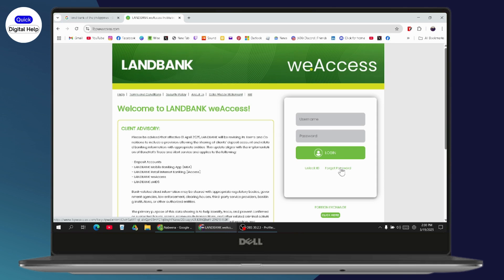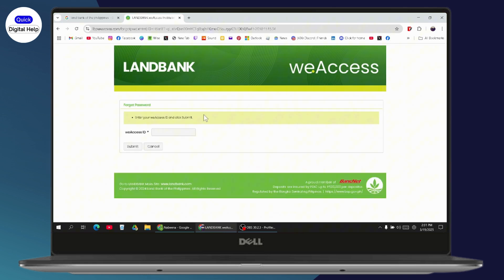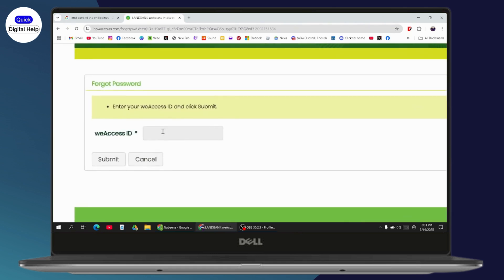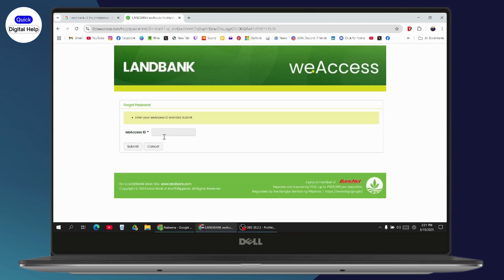It will take you to this interface. To reset your account or password, first enter your WeAccess ID. You may have WeAccess or iAccess or other options. I've selected WeAccess, then enter your ID.